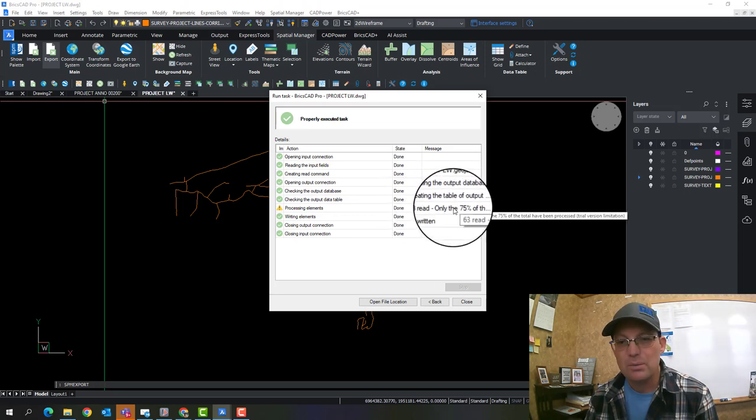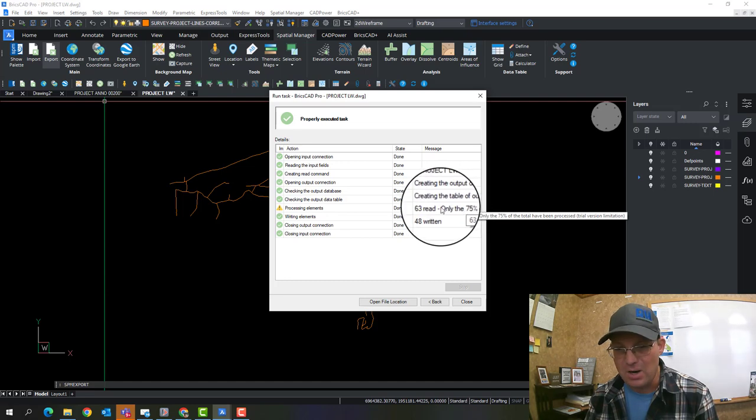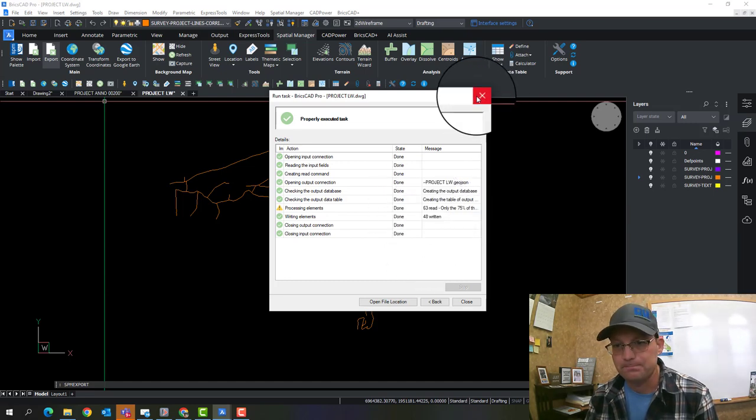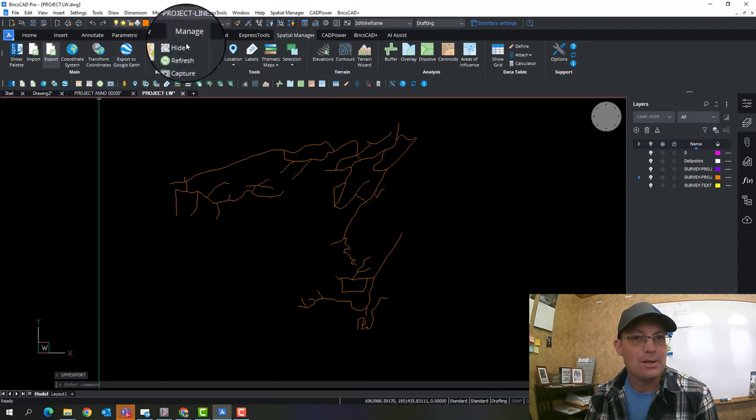So it says something, we might not have gotten all the features. Oh, we didn't get all the features because it's a trial version, which is fine.